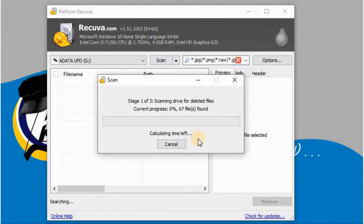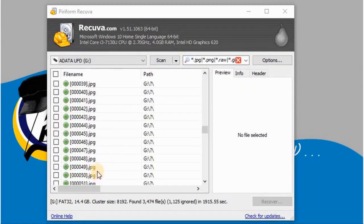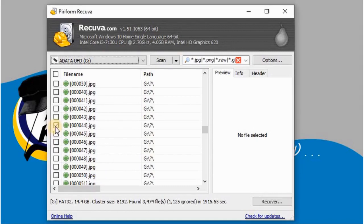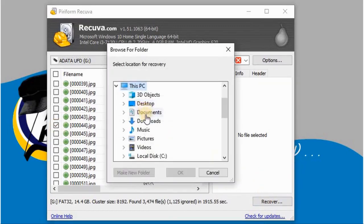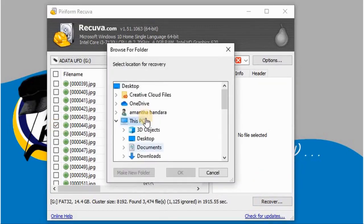As you can see here, if you want to select and save it, you can select the file.